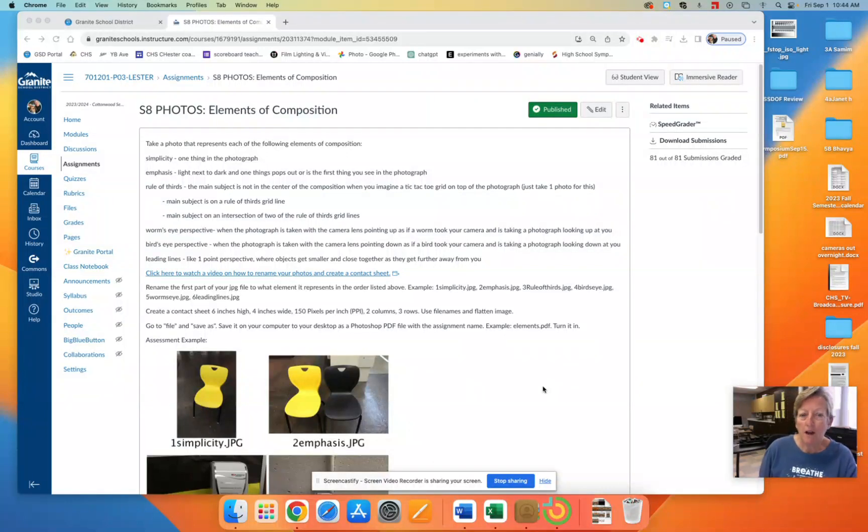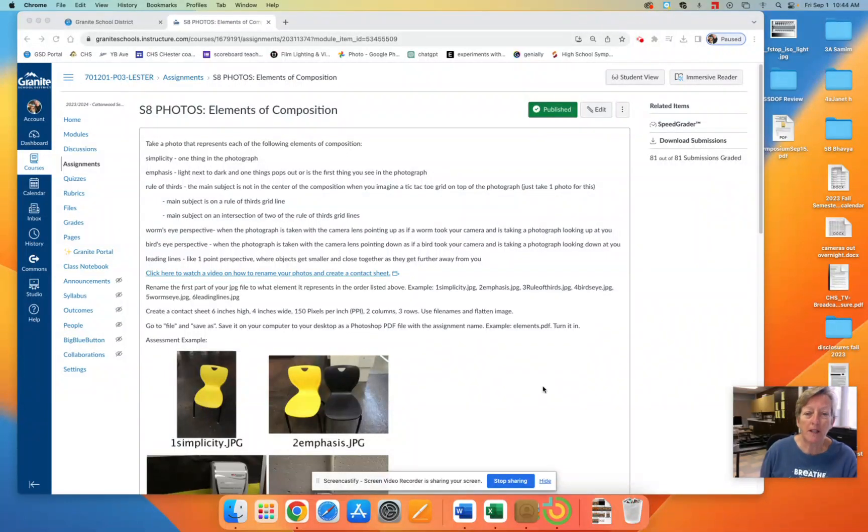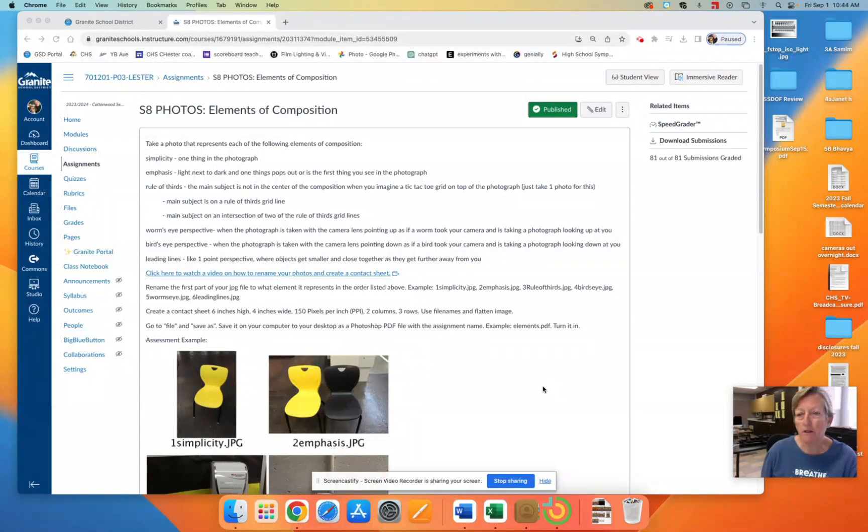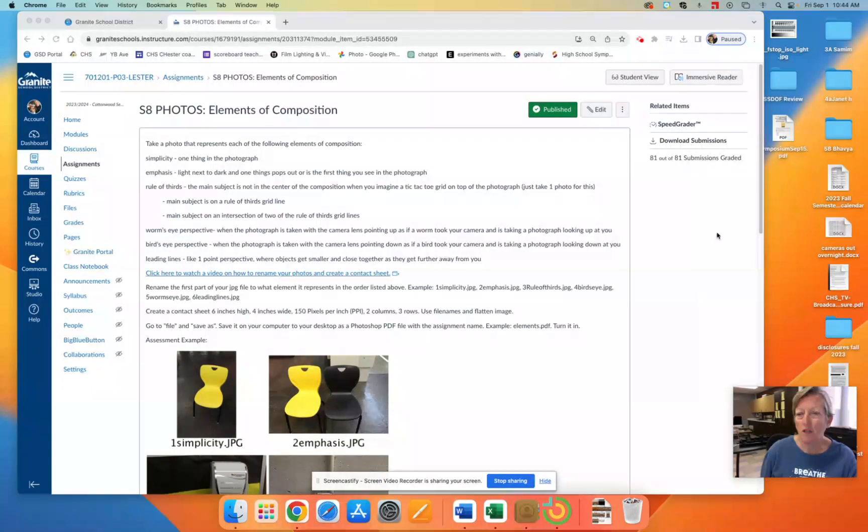This is a recording of how to change the language in specific assignments to the language of your choice. So I am going to go to the student view.